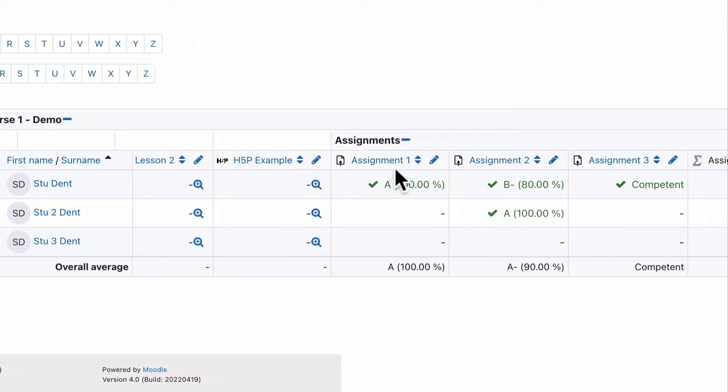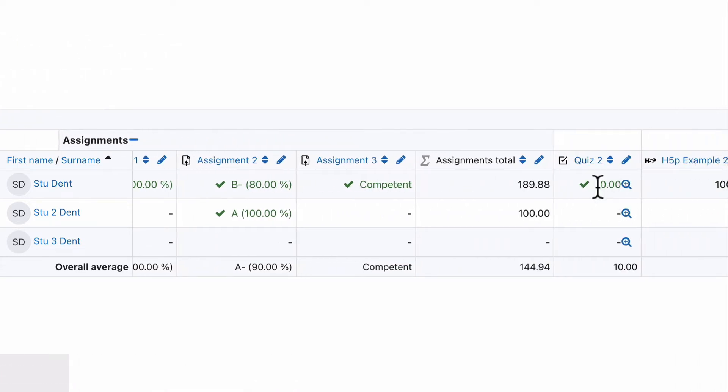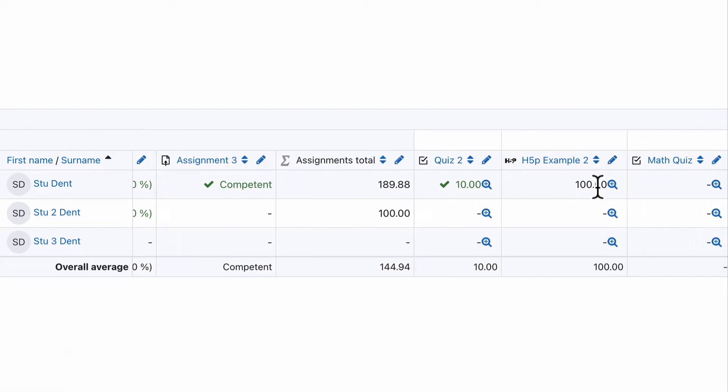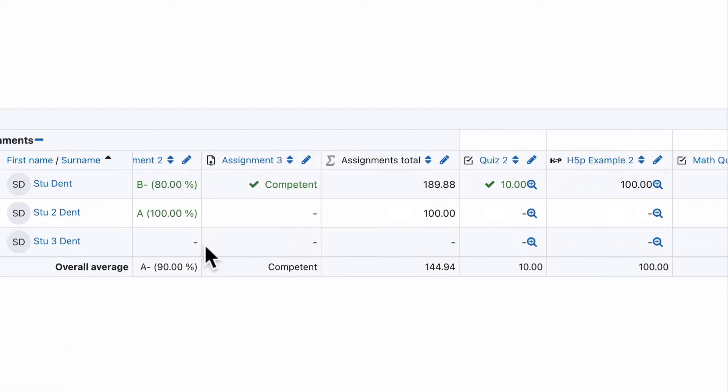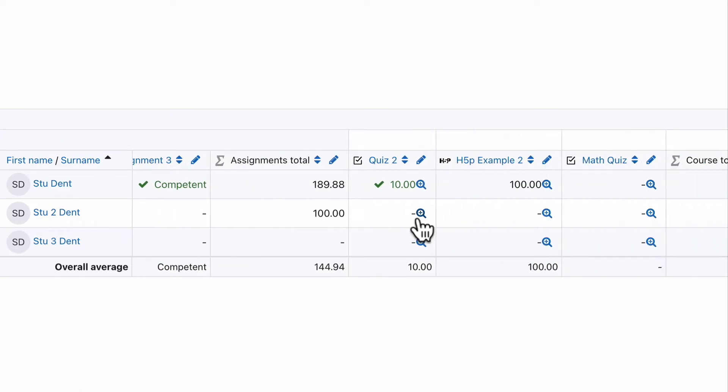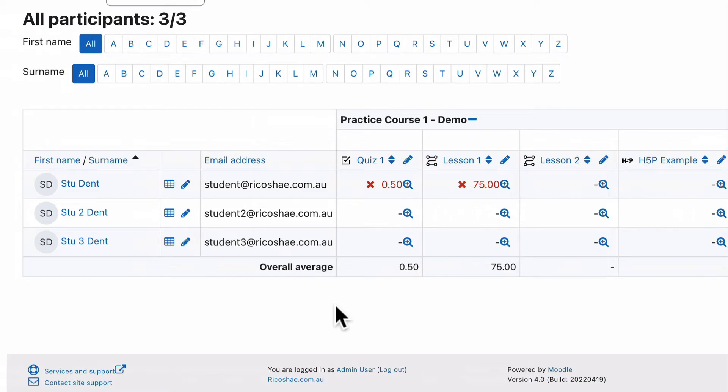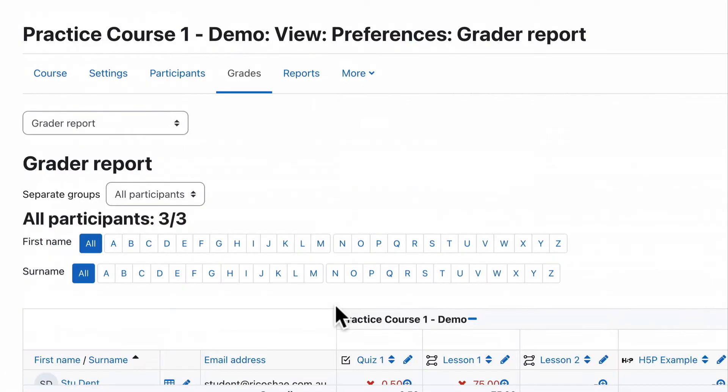They've completed assignment one, assignment two and assignment three is all completed. They've also completed quiz two. And you can see this one has completed parts of assignment two. So there's a few different completions and a course total. So everything's in there in that grade book part, but we're looking at reports.